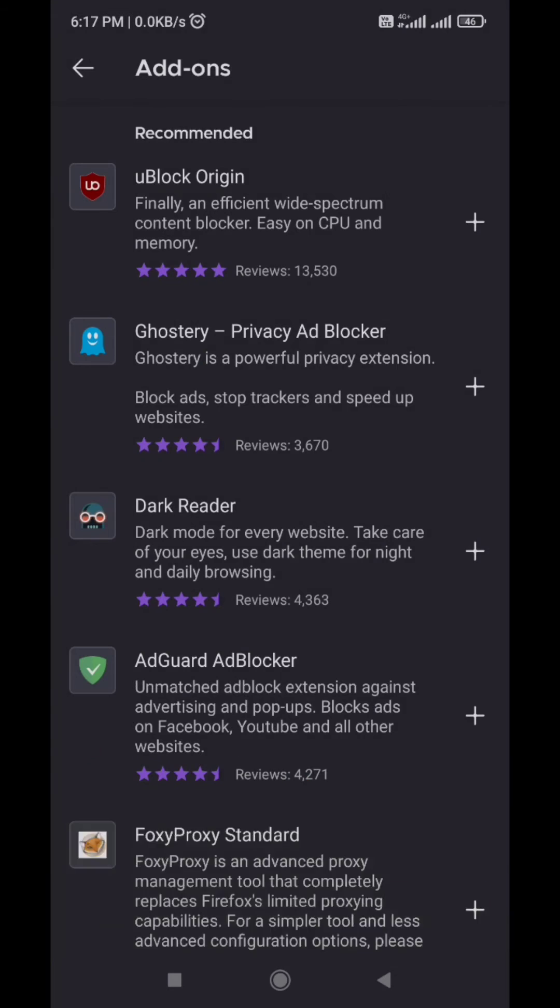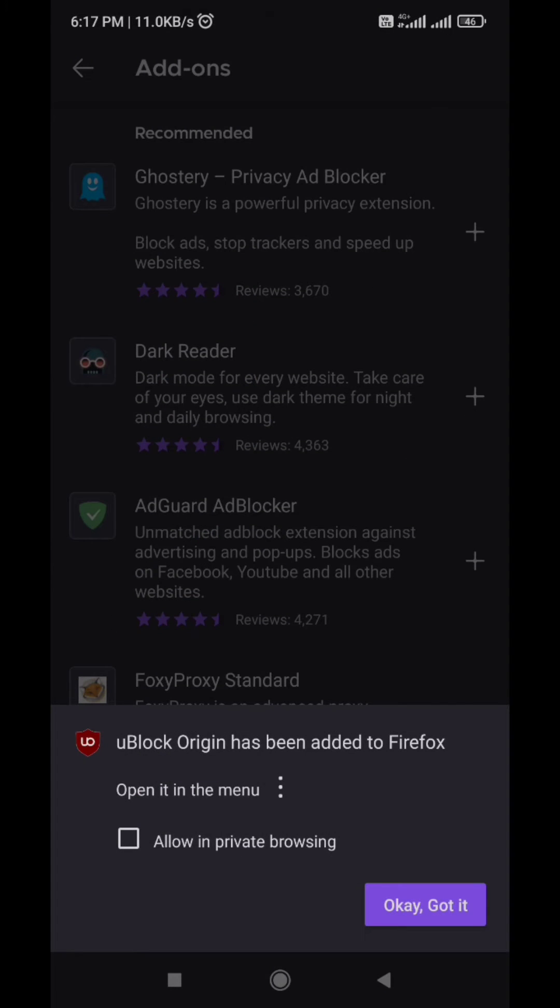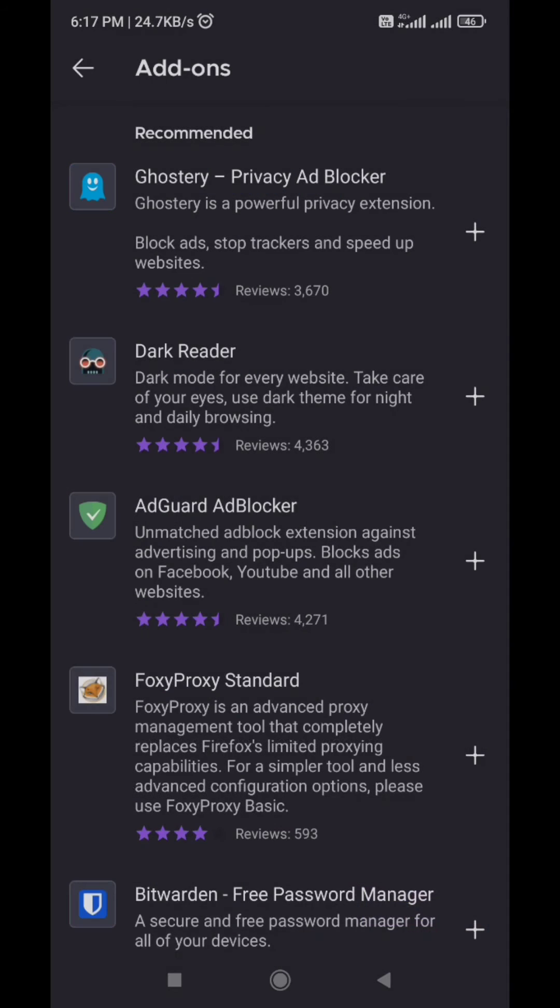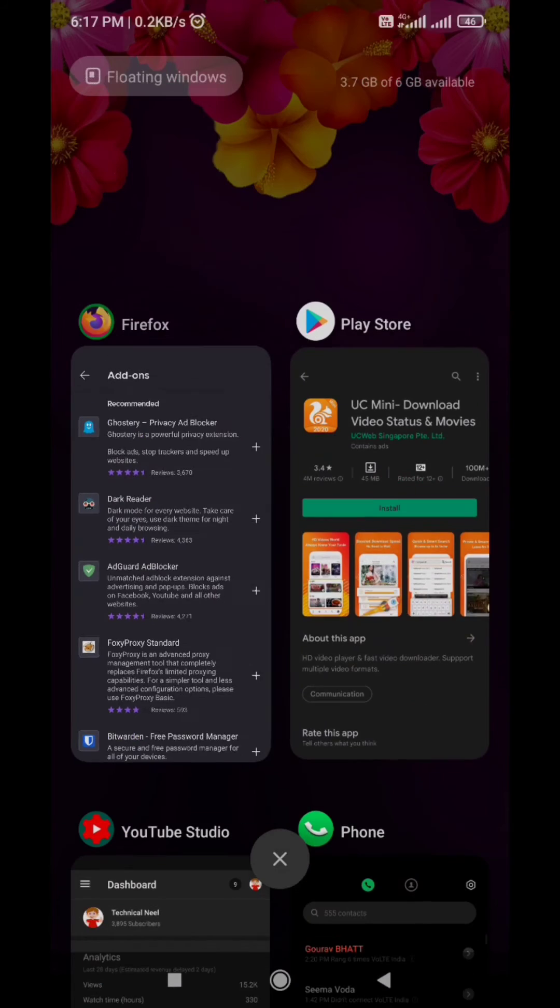We have done almost all steps to stop ads on YouTube Android phone. One last step to follow is close the browser once and open it again.